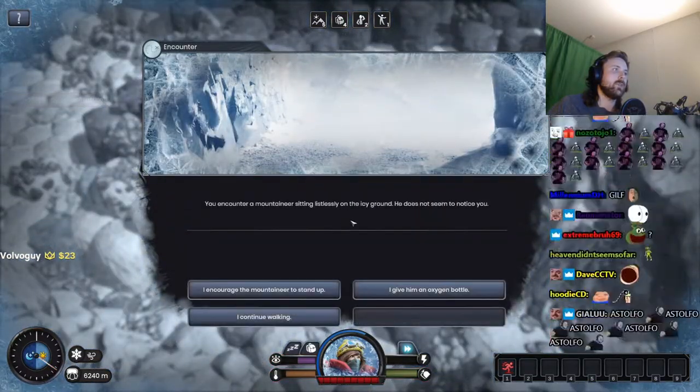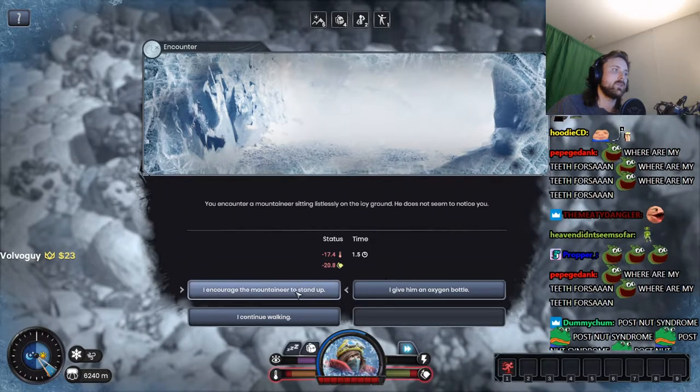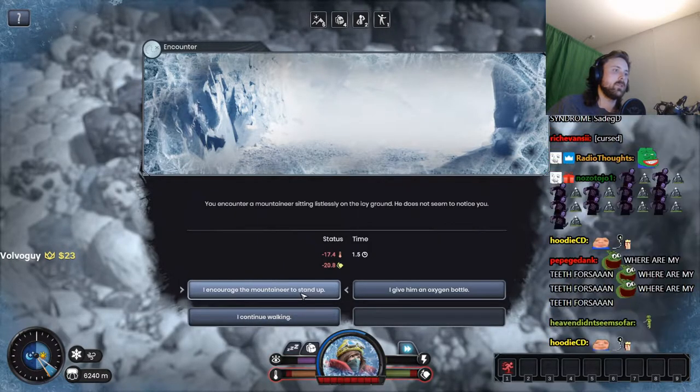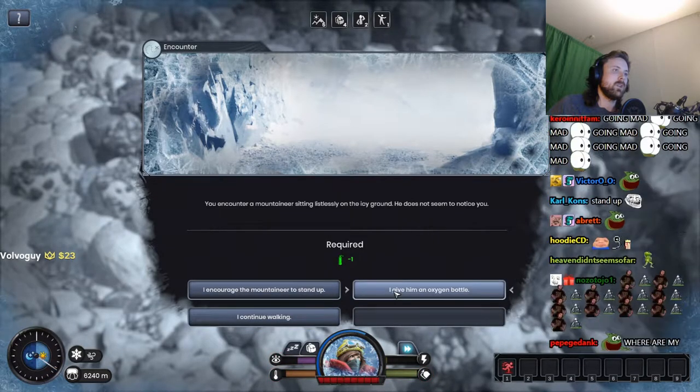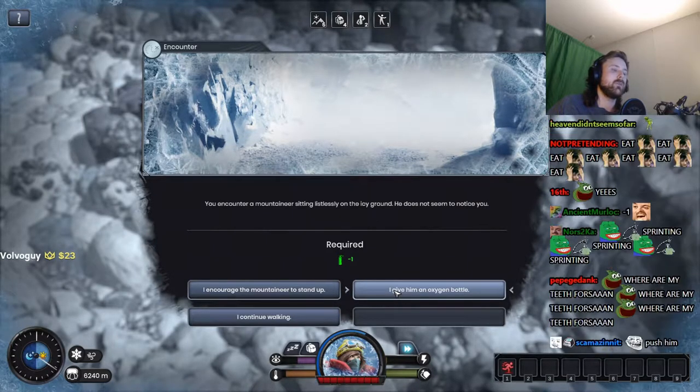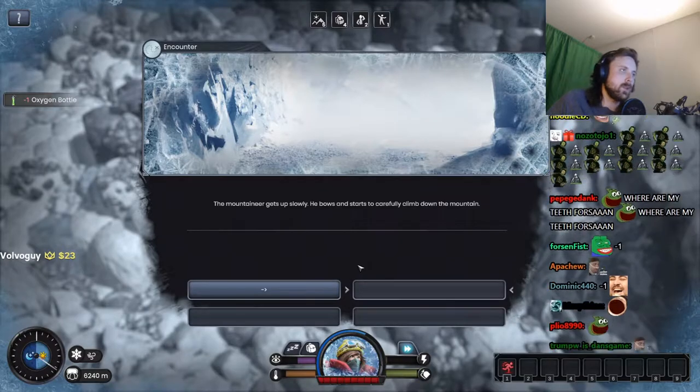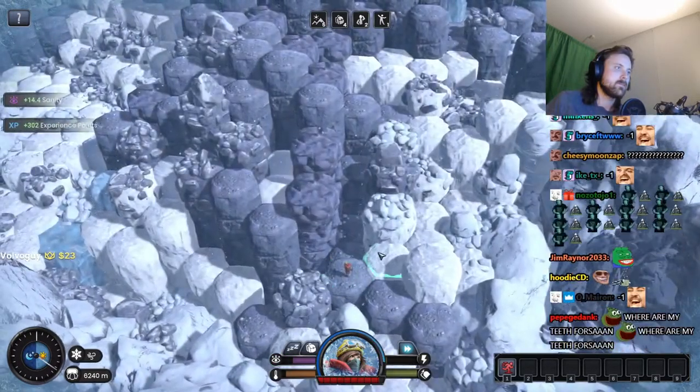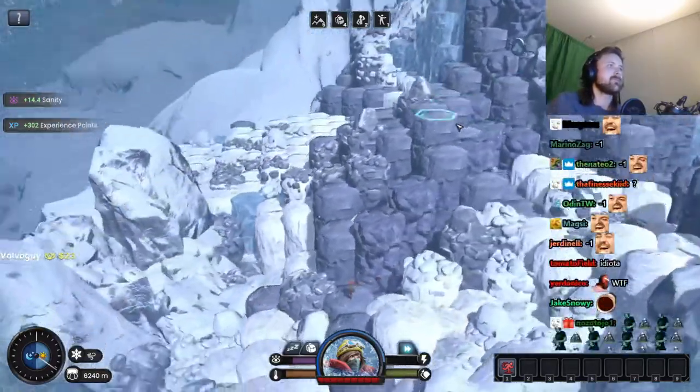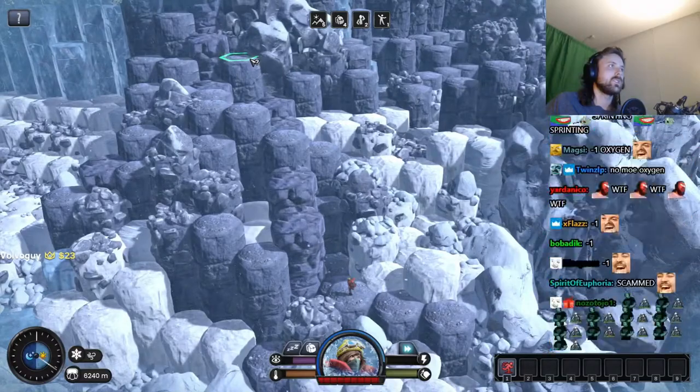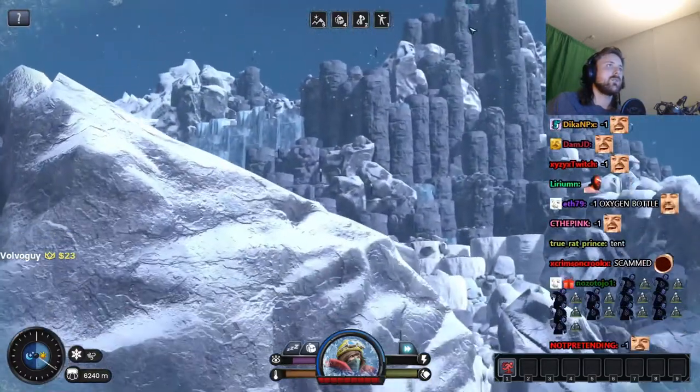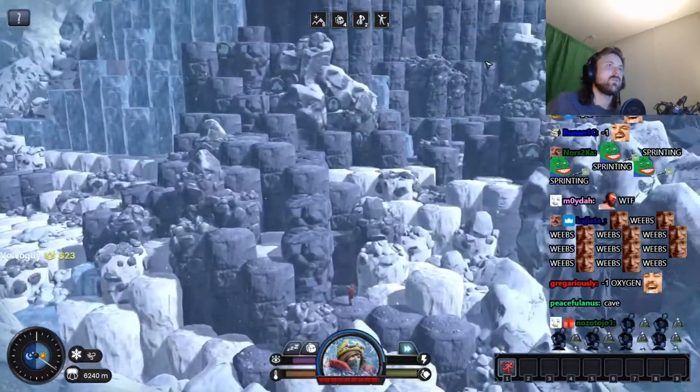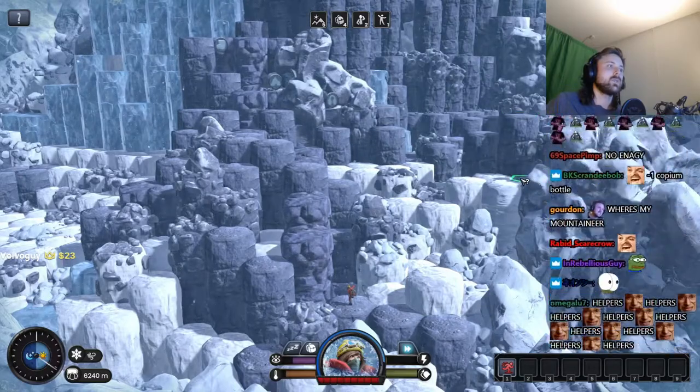You encounter a mountaineer sitting listlessly on the ice. He does not seem to notice you. I push him. I give him an oxygen bottle. I'm gonna give him an oxygen bottle. Yep, I'm doing it. Not worth. Minus one oxygen bottle. Okay.